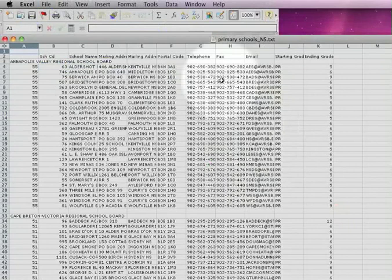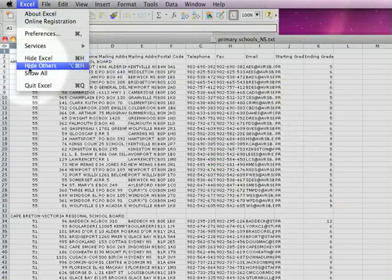So now you've got your data in, it ends with a TXT format. Alright, so now we're done with Excel.